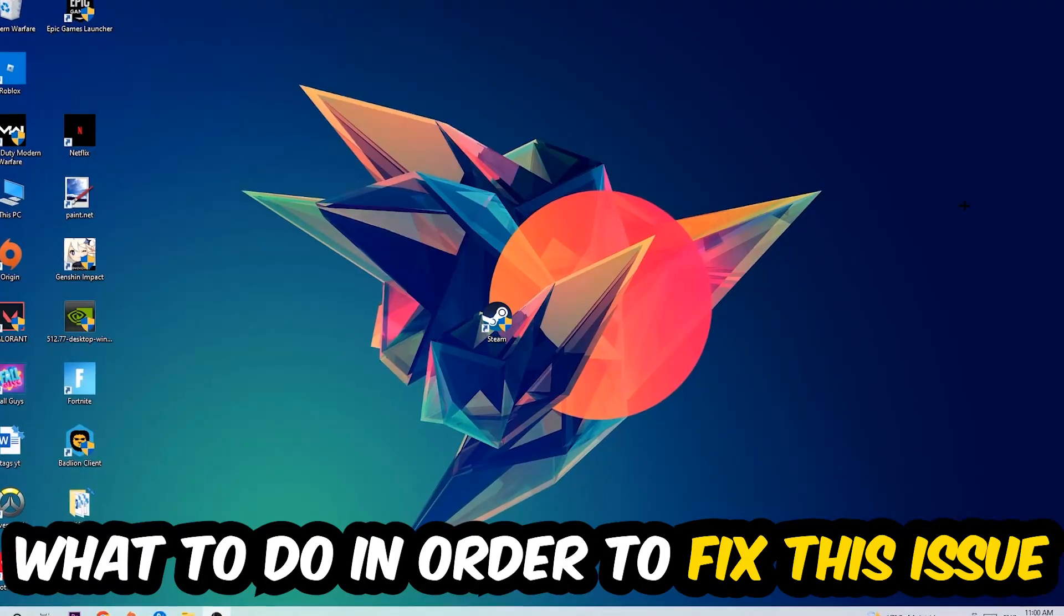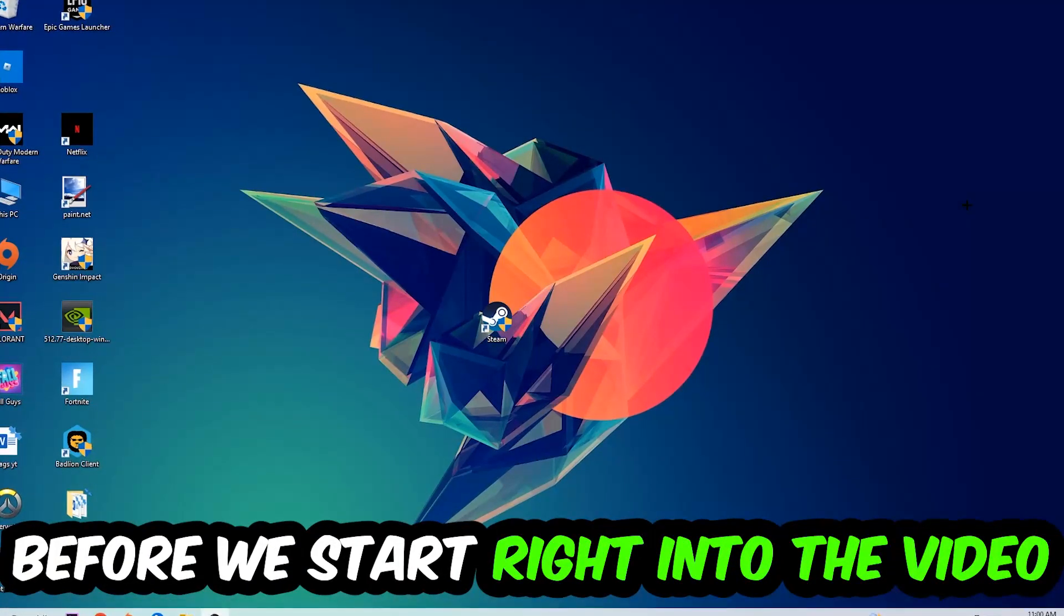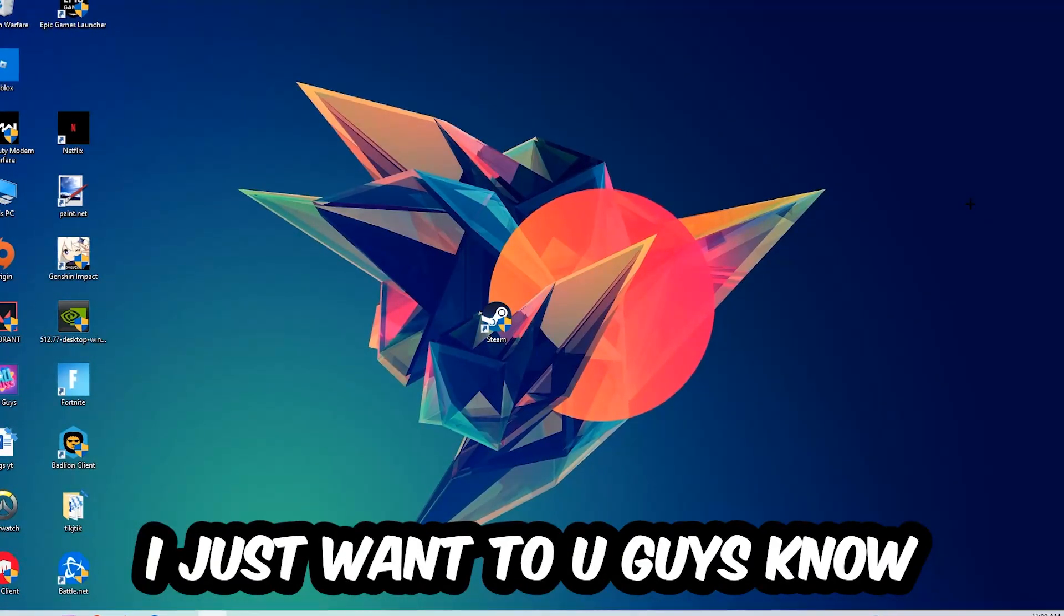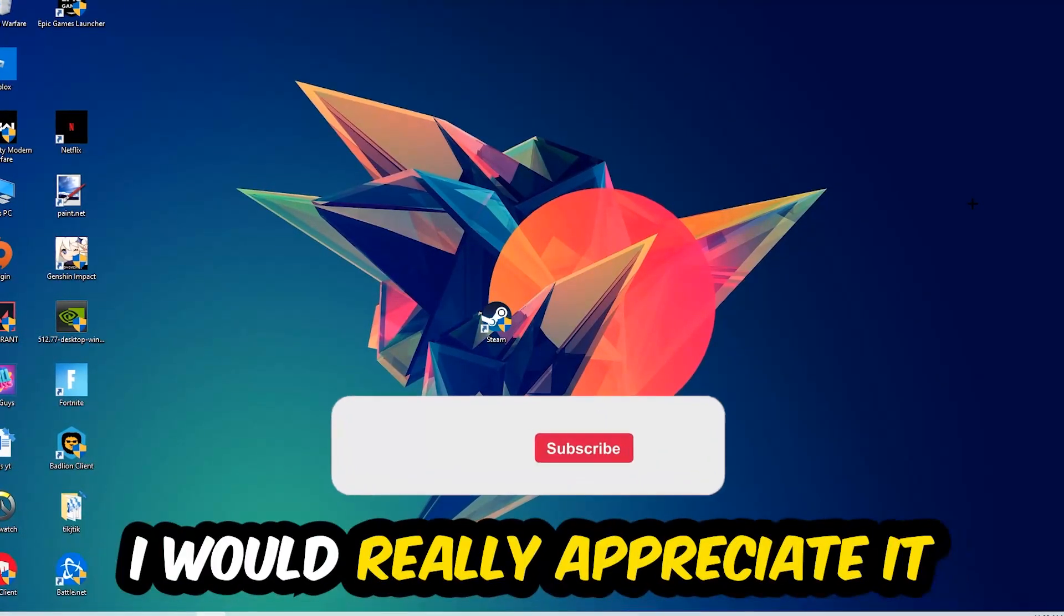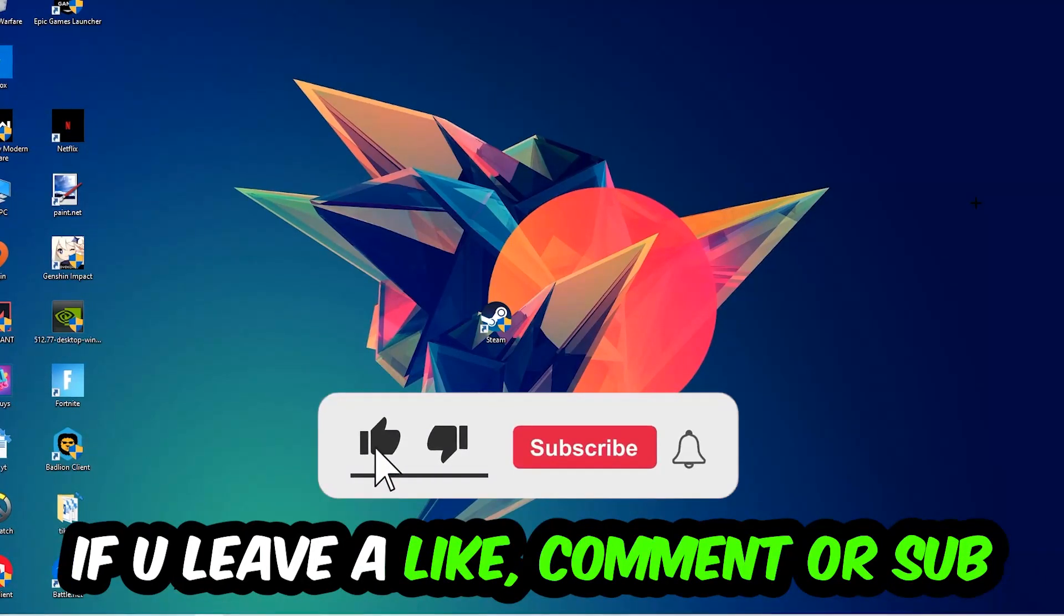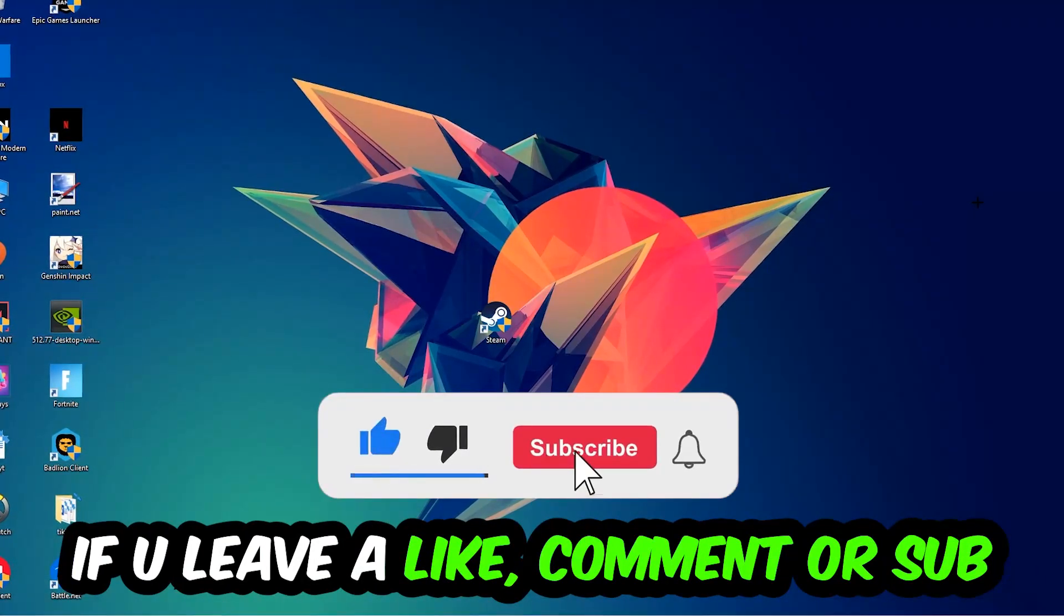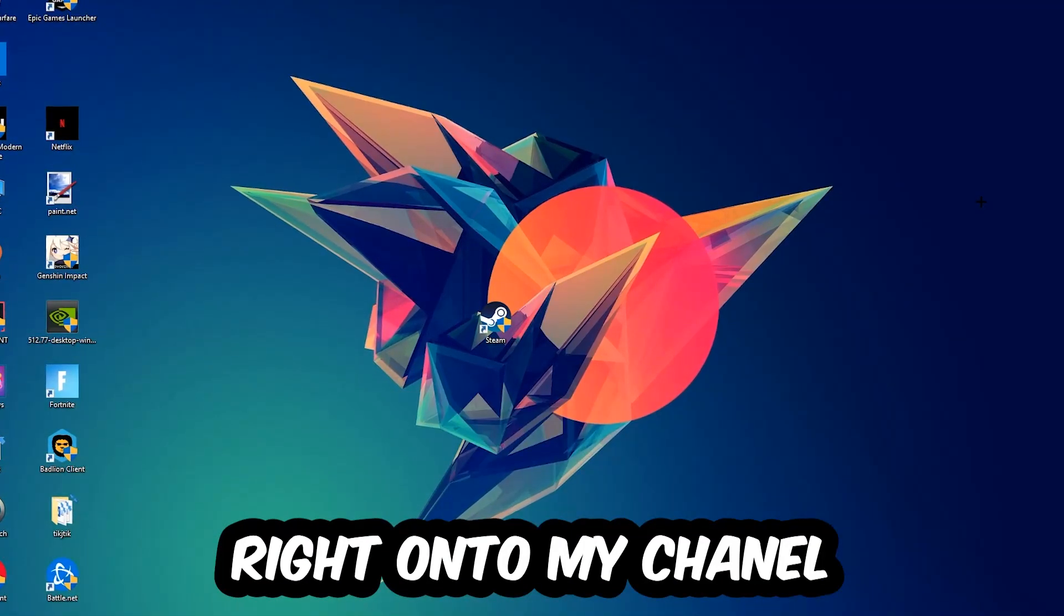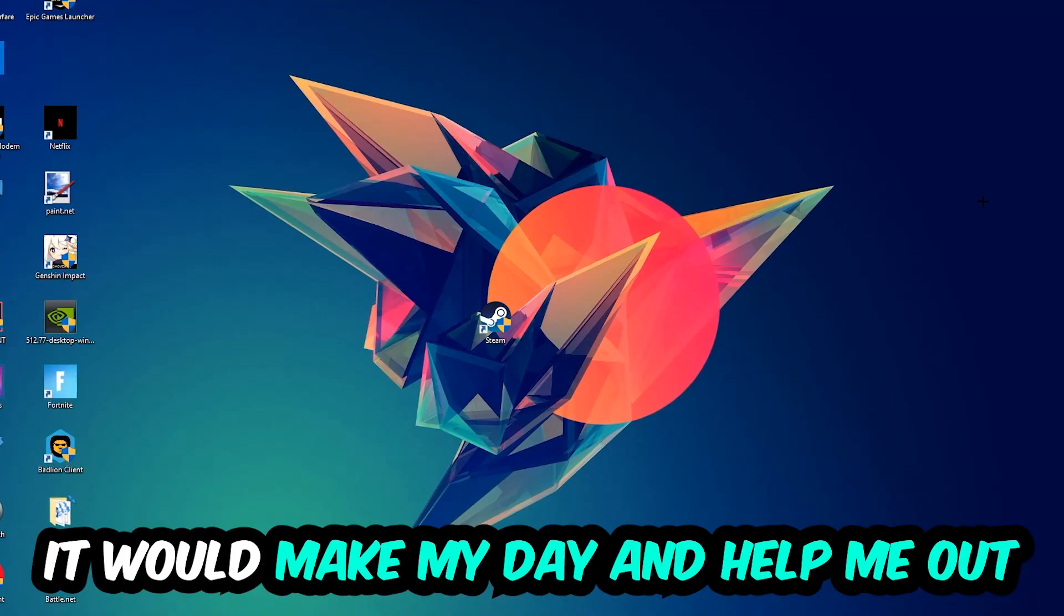In the end you will perfectly know what to do in order to fix this kind of issue. Before we start, I would really appreciate it if you would leave a like, a comment, or a subscription. It would really make my day and help me out as a little YouTuber.